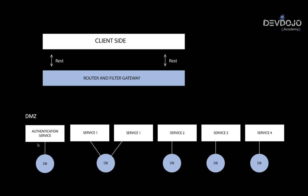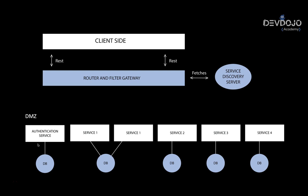When you have microservices, you will have also the service discovery. Why? Because you have several microservices being created or being automatically scaled, and you have no idea where these microservices are. It's impossible to keep track of all of them. That's why you need a service discovery. We are going to talk about it in a few slides. But right now, what you have to understand is that the gateway will fetch all the services available on the service discovery.